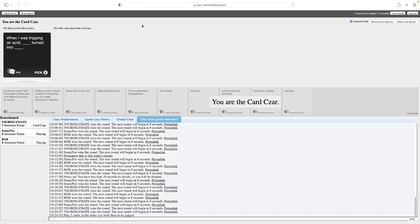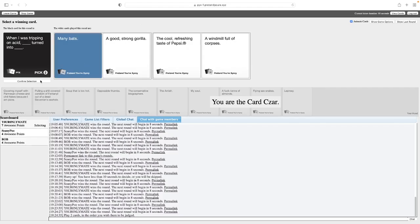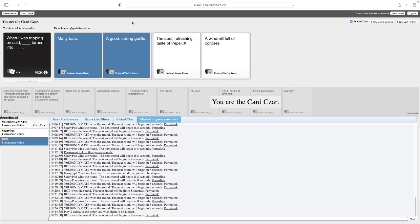When I was tripping on acid, Blank turned into Blank. I don't have any good ones for this. What did I see when I was tripping out on acid? Oh, it just says tripping on acid. Why did I add out? Anyway. When I was tripping on acid, many bats turned into a good, strong gorilla. What the fuck? I guess they form into a gorilla. Like some sort of Voltron. I can actually see that being an acid trip. When I was tripping on acid, the cool, refreshing taste of Pepsi turned into a windmill full of corpses. Yeah, bats turning into a gorilla. I can actually see that. Ambrose, how did you turn into Winston? I get that. I understood that reference.